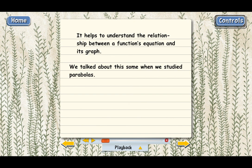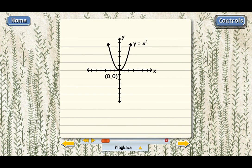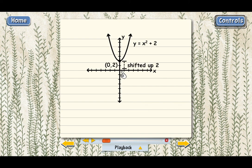Here's a simple parabola with its vertex at the origin. Now let's shift this graph upward by two places — we'll just slide it up. Now the vertex is not at the origin; it's at the point (0, 2). Look what happens to the equation: instead of y equals x squared, it's y equals x squared plus 2.